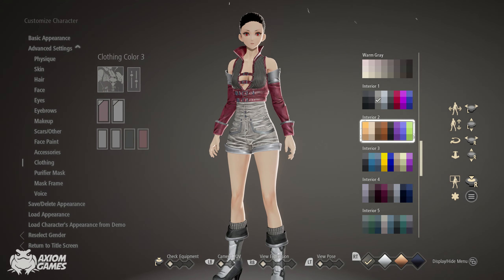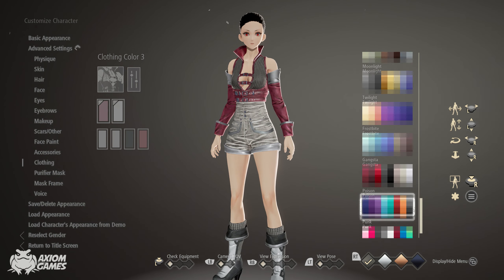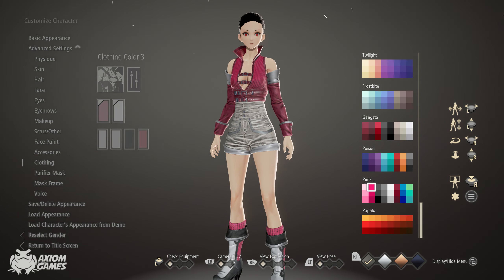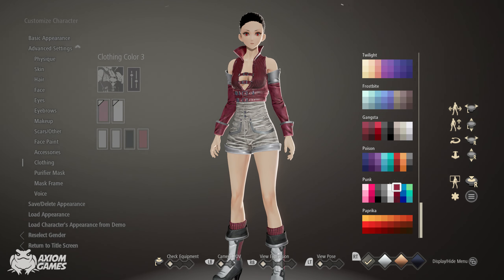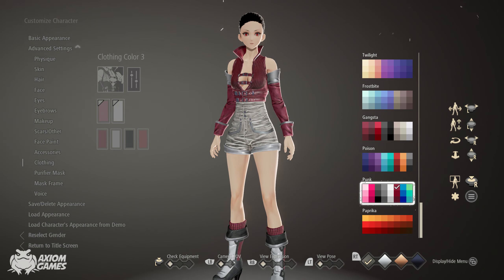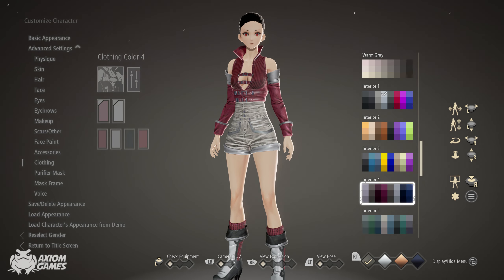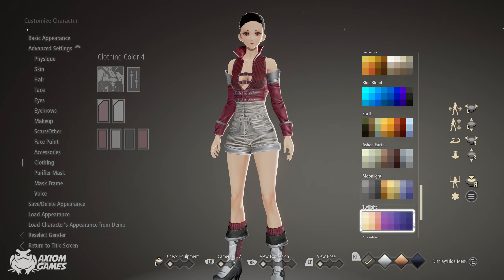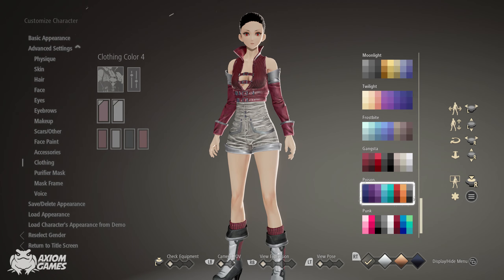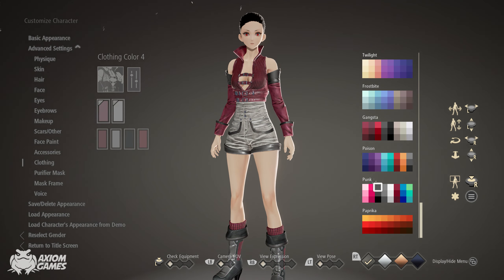Set the third color to punk red, the one at the top.